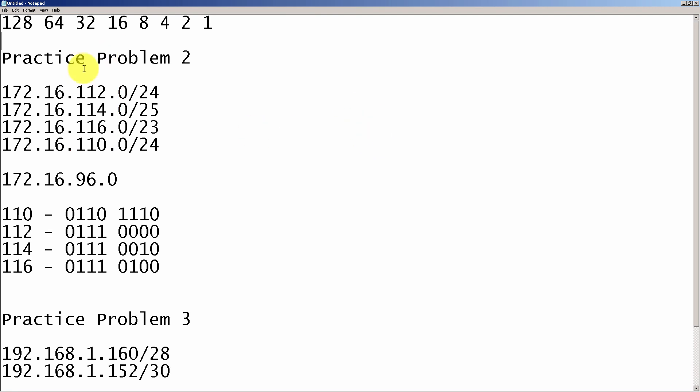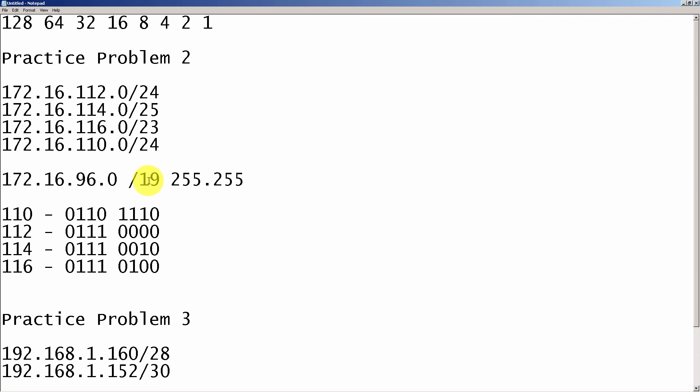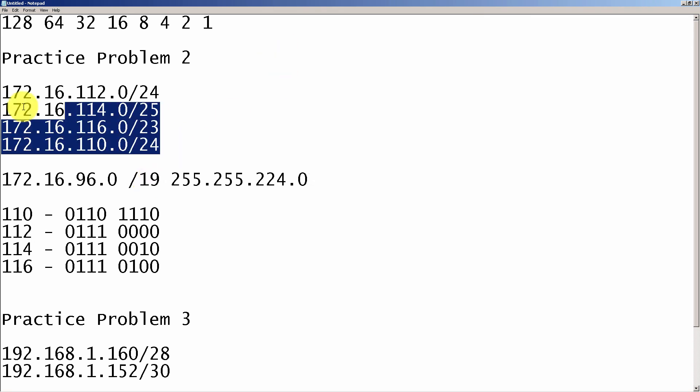So the answer that we will get is slash 19, or if you want to write it out the long way, 255.255.224.0. So that's going to be our summary route for these four addresses.